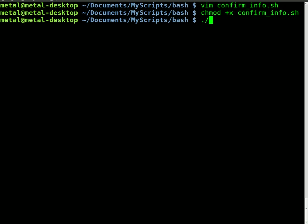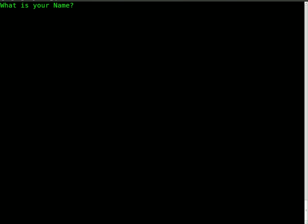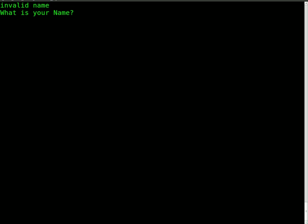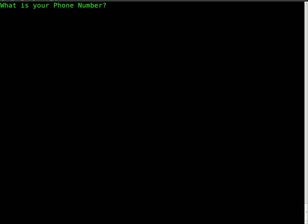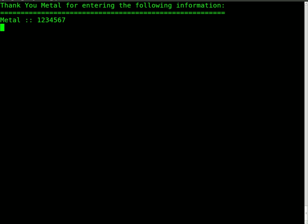Now we do ./confirm_info.sh. What is your name? I'll say metalX1000. But you'll see when I enter that, it's going to tell me that's invalid. Why is it invalid? Because it contained numbers and your name can't contain numbers. So I'll just say metal and I'll hit enter. It says 'what is your phone number?' I'll say 1234567 and I'll hit enter. It says thank you metal for entering the following information, metal and then that number.